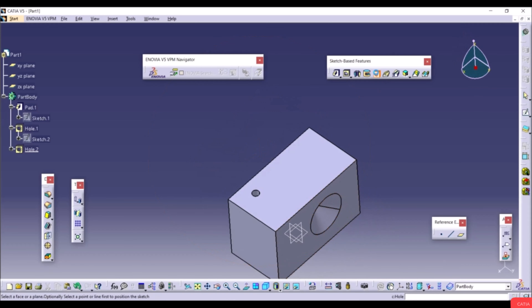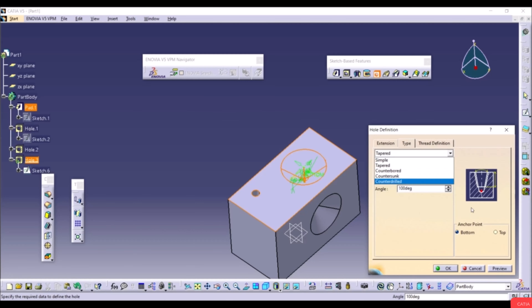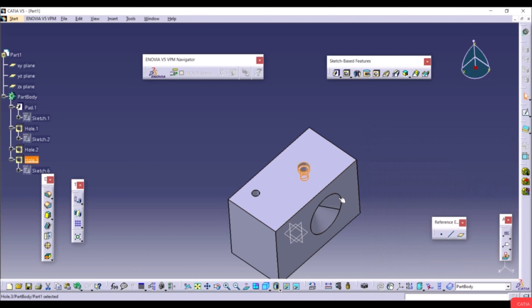Go to Hole again, select a face, go to Type, and select Counterbored. A counterbored hole is a large-diameter hole added at the opening of another hole. Click Preview and OK to see the result.